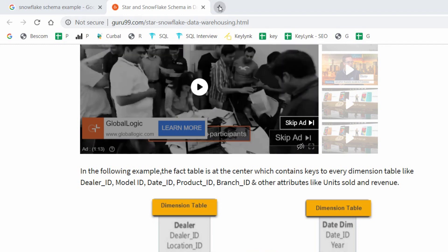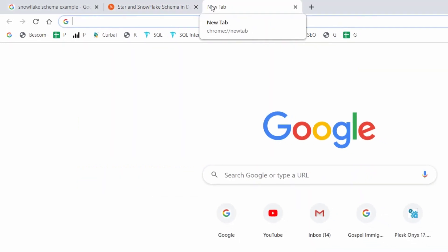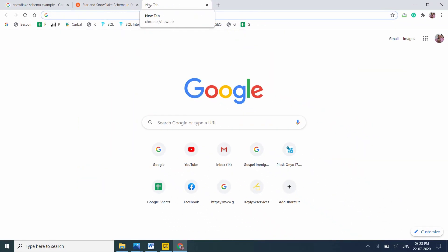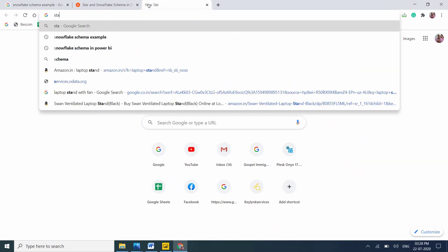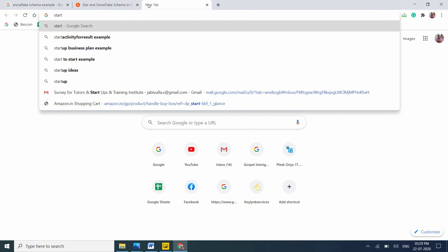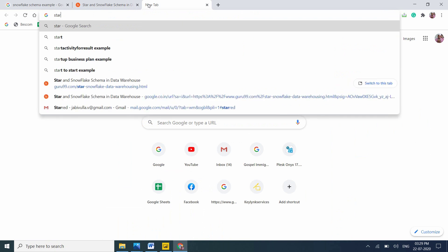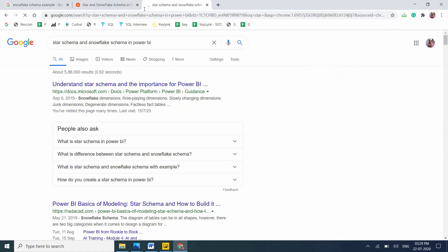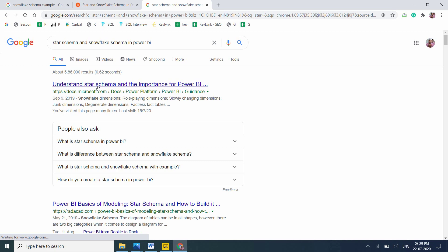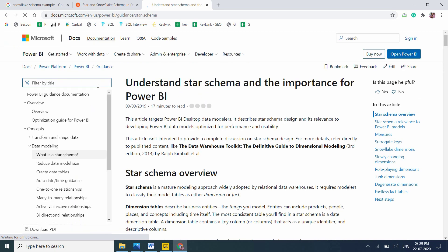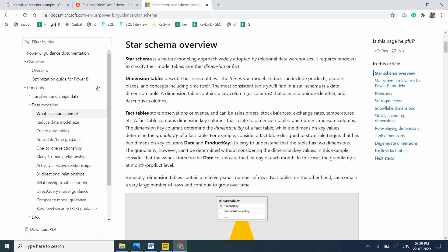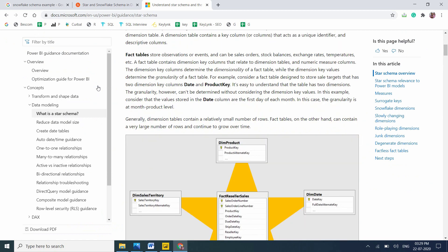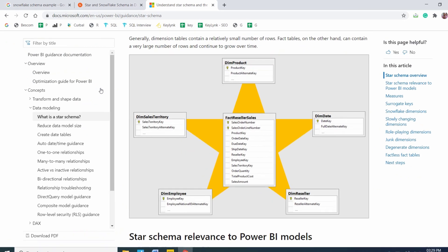Now let me go to the official document. Star schema and snowflake schema in Power BI. This is the official document from Microsoft Power BI. Let me go to this page.